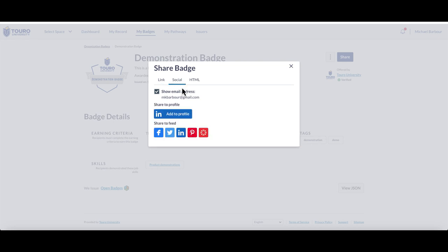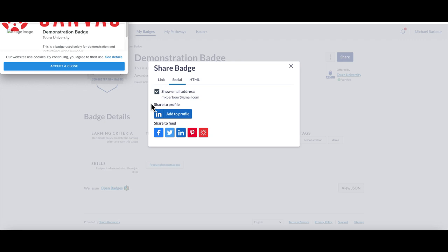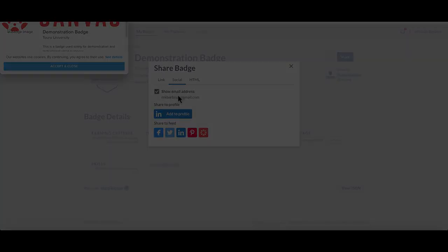Down here in the bottom, you'll see that there is a red icon with a white circle inside, which is the Canvas ePortfolio icon. If I click on that, it will open up the Canvas ePortfolio page.